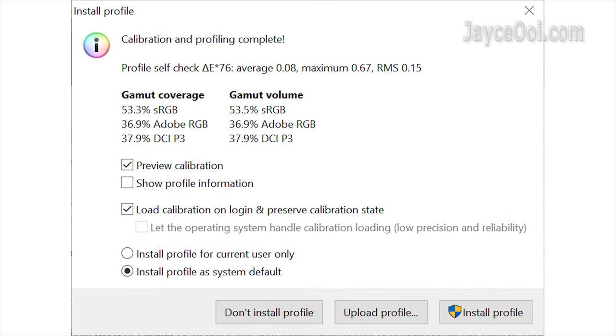And here is the color gamut. It has 53% sRGB coverage. Which confirms my analysis of using a 45% NTSC LCD panel.